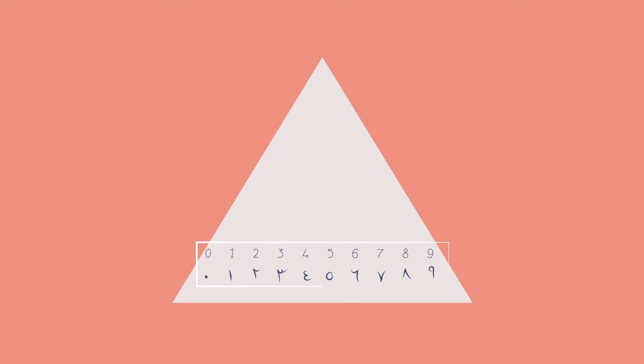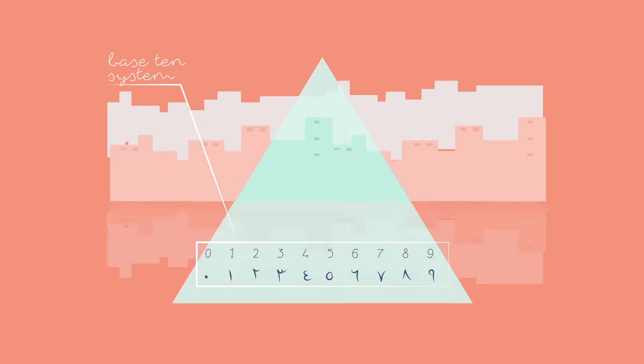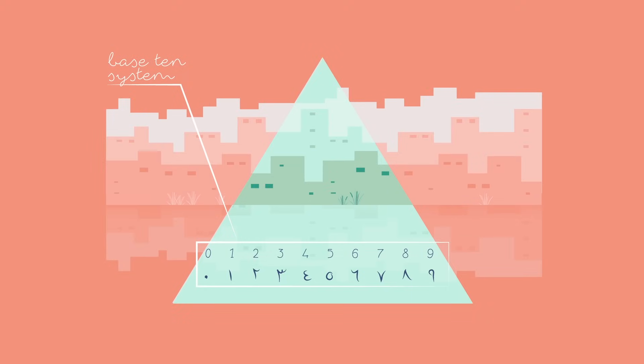This was a decimal, or base 10 system, which could represent any number using only 10 unique glyphs.